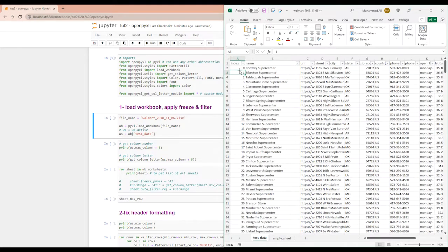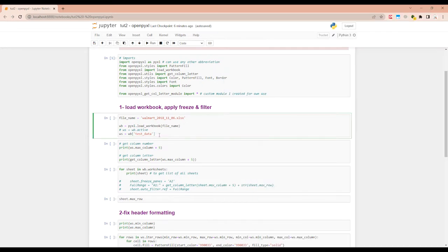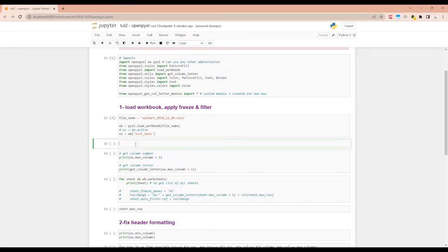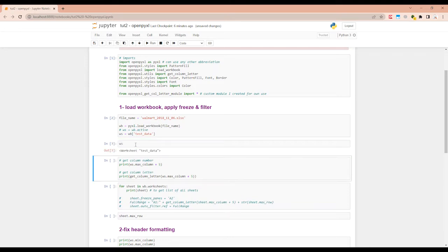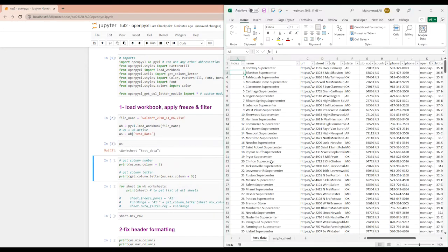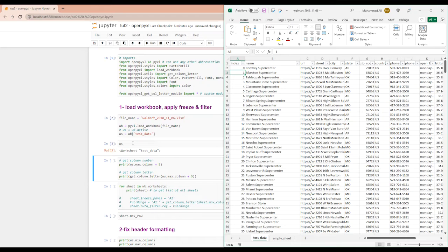Alright, so let's load it here and let's see what it stores in WS. So it's saying worksheet test_data. So it has correctly loaded this in memory.